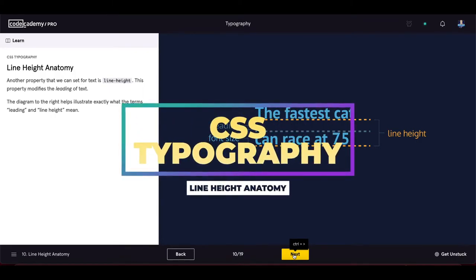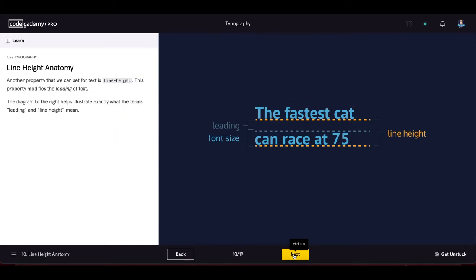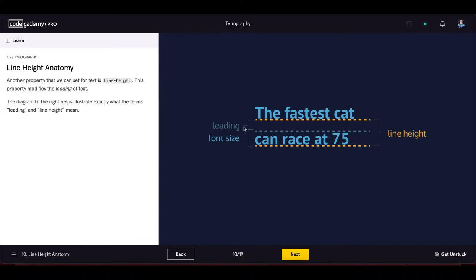Line height anatomy: line-height modifies the leading of text. The line height is measured from the bottom of text on one line to the bottom of text on the next line. The font size is the height of the actual letters, and the leading is the remaining space: line height minus font size.